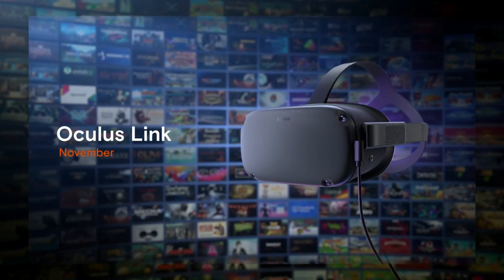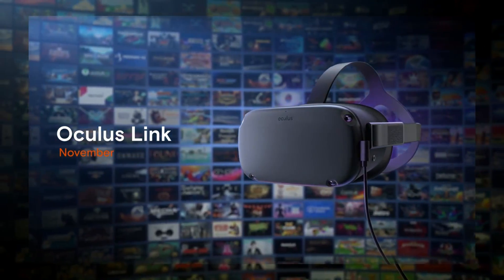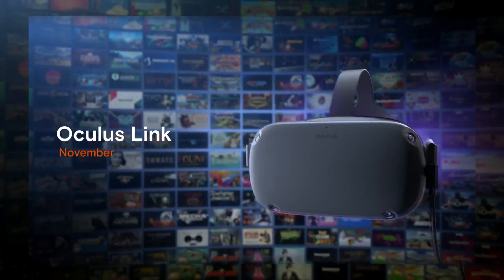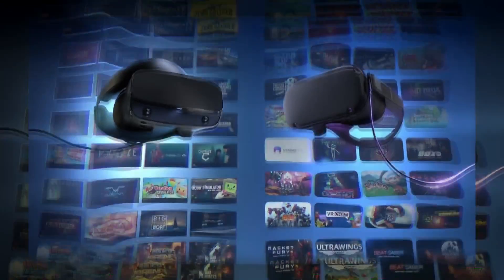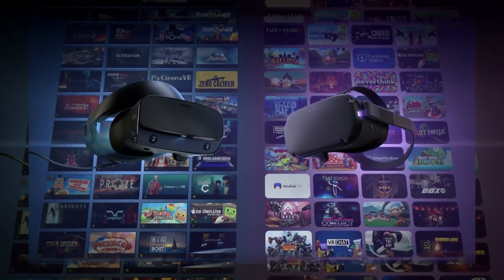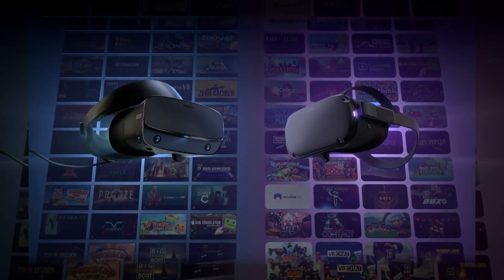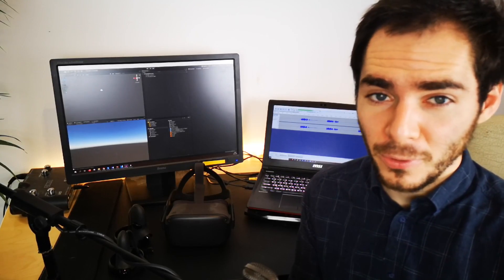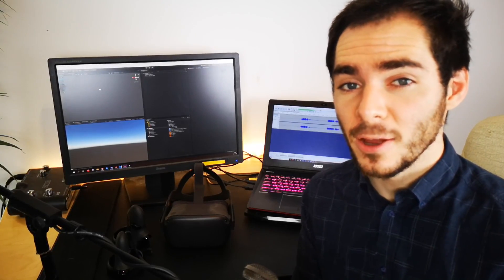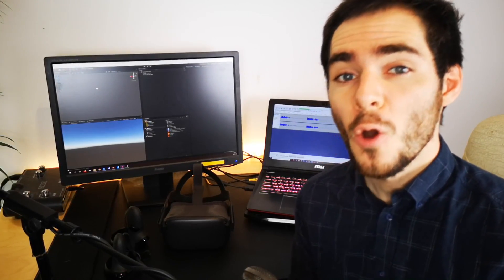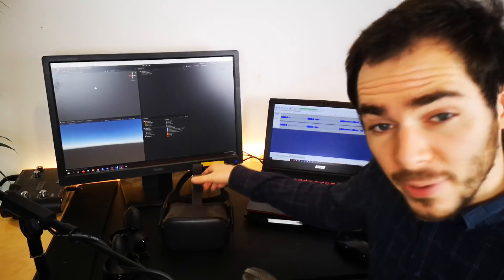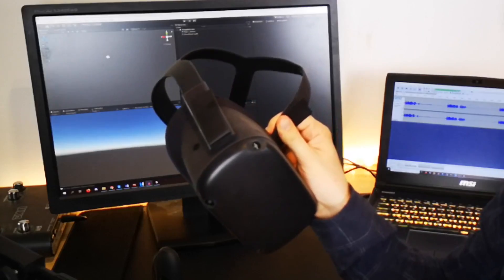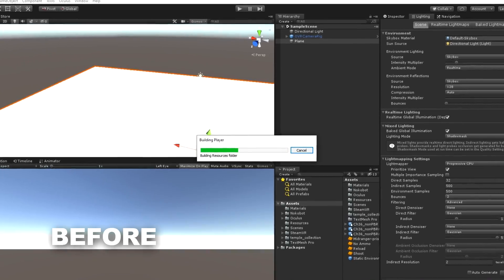Last week, the Oculus Link was rolling out of beta, making it possible for Quest users to plug their headset to a computer and have access to any VR PC content. But for us VR developers, the Oculus Link comes with another great feature - we can now directly test our game with the Oculus Quest.